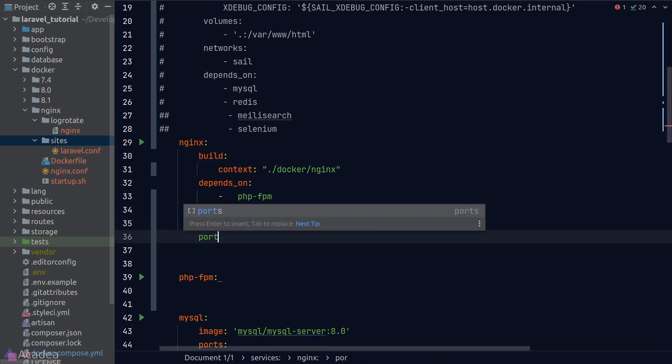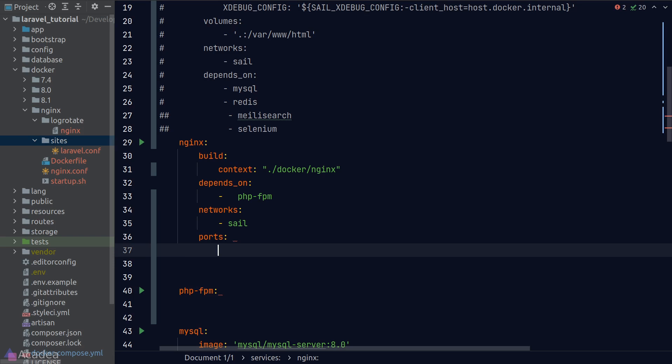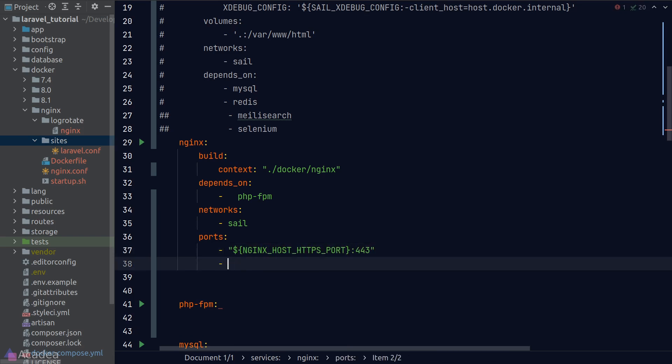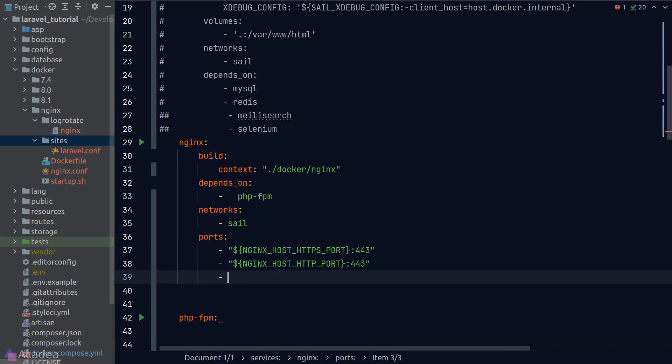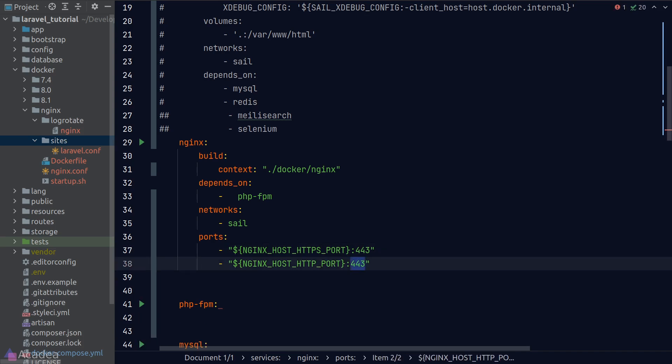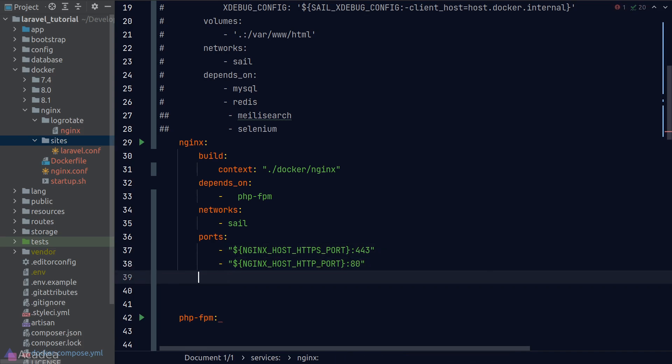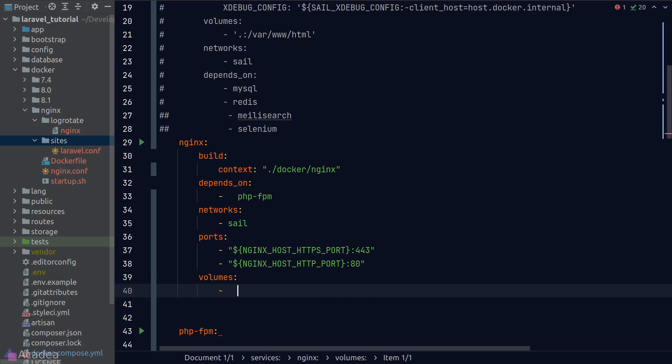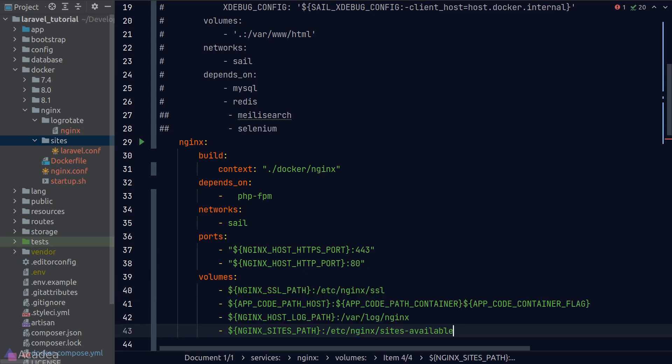Next, we'll also add some port mappings so we can connect to this docker service from the host. On https and http connections, we are using environmental variables here which I'll set the values in our .env files later. And lastly, we'll add in some volumes.